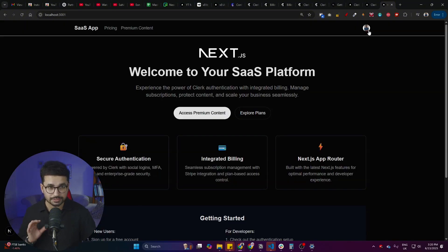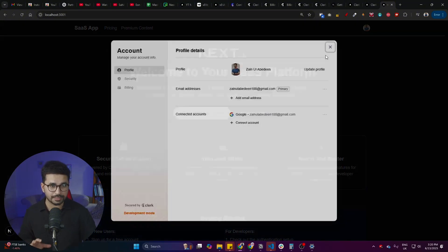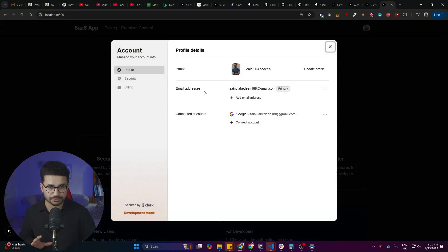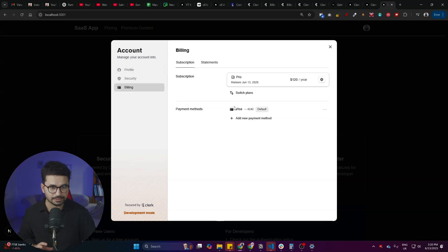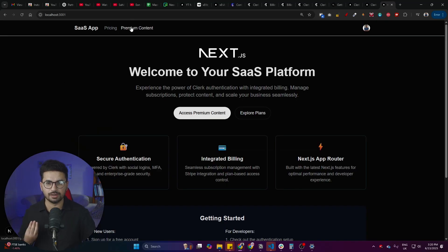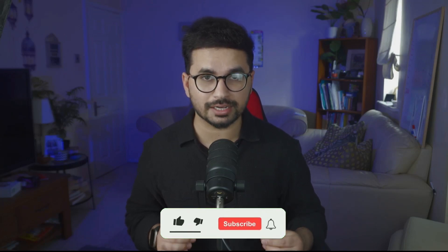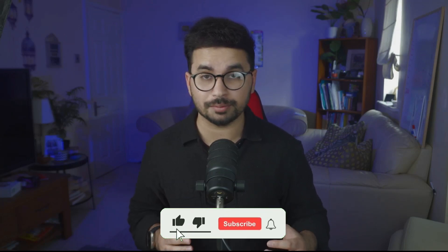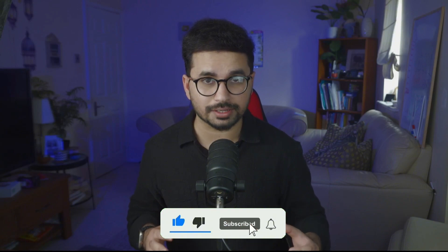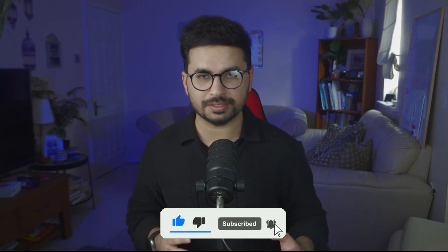Within just a few minutes, we've built a complete authentication system and a complete billing system where users can make payments and access premium content after subscribing. This is how easy it is to use Clerk to build a full-stack SaaS application. If you have any further questions, leave them in the comments — see you in the next video.